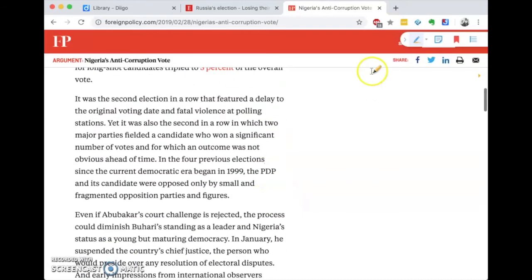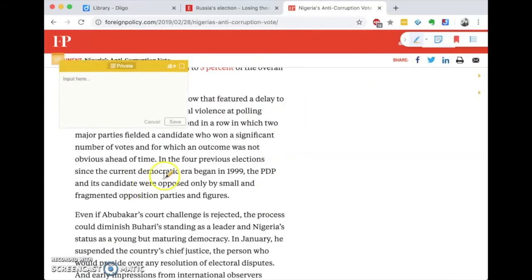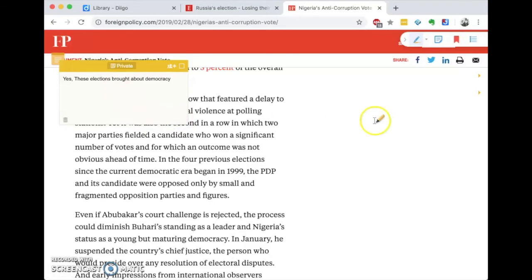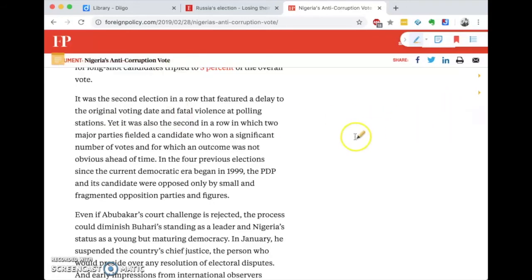I'm reading through and let's say I want to make a note here. I could write something like 'these elections brought about democracy' — something like that — and just save it.